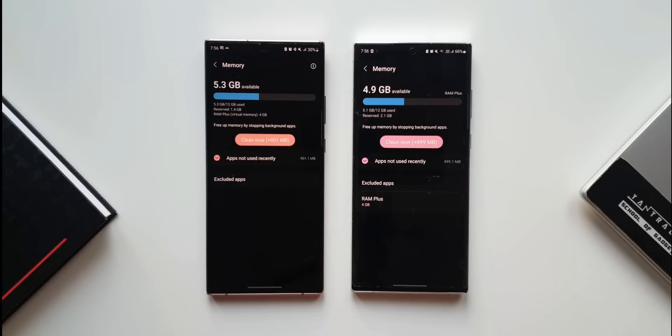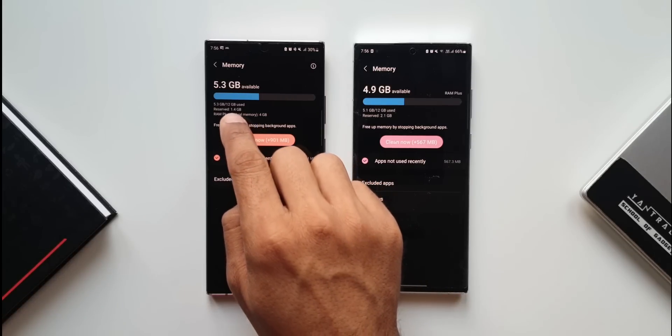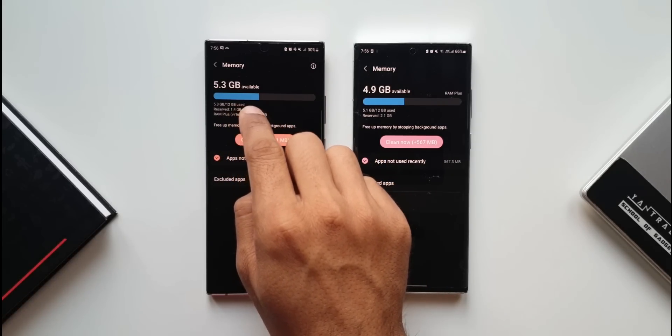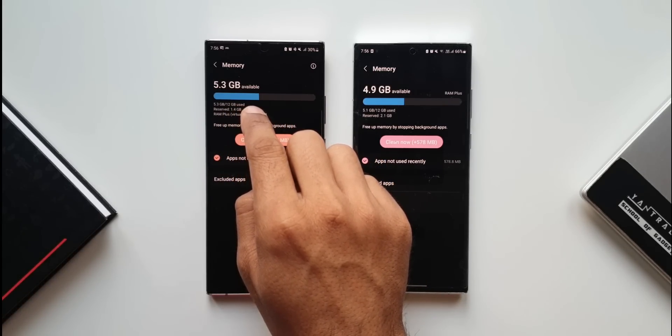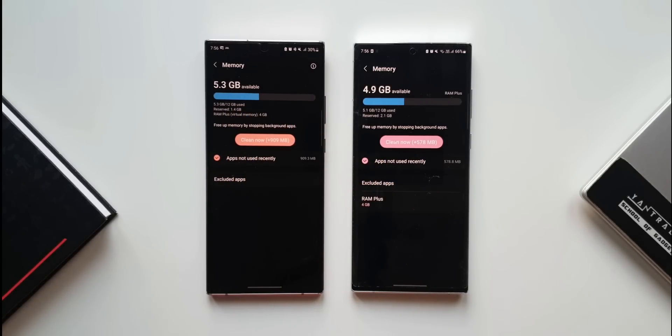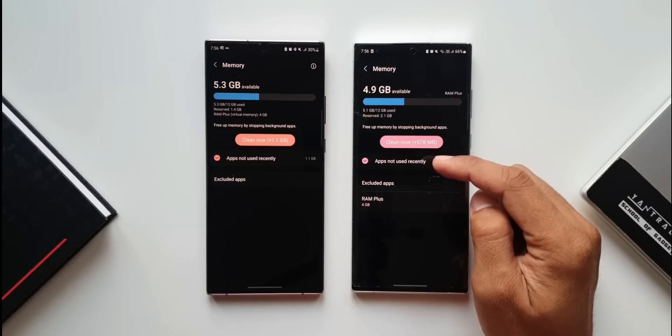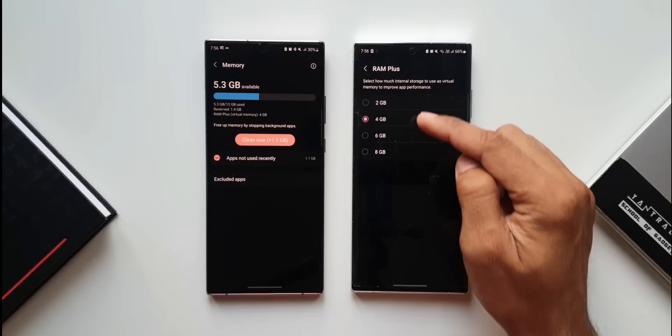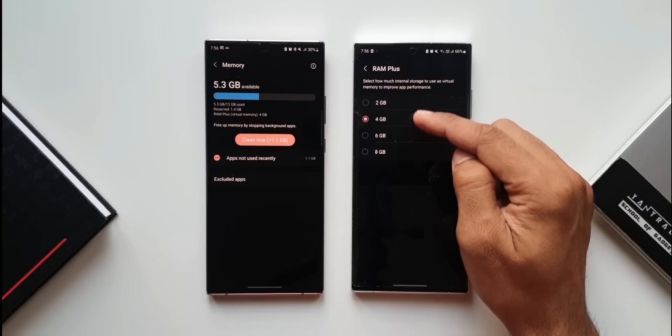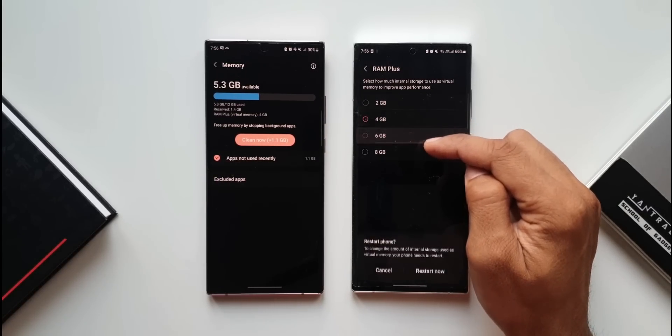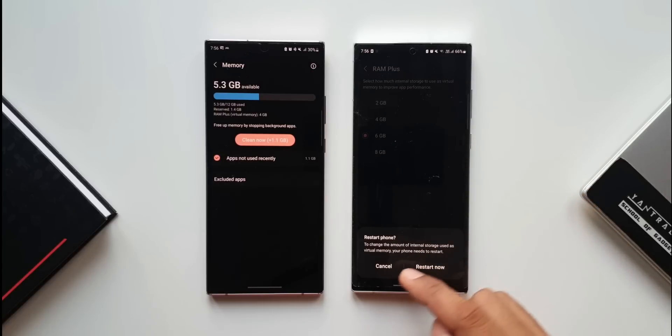The RAM plus or virtual memory is by default 4GB on the Note 20 Ultra, whereas now we have options to select 2GB, 4GB, 6GB, or 8GB for virtual RAM on One UI 4.1.